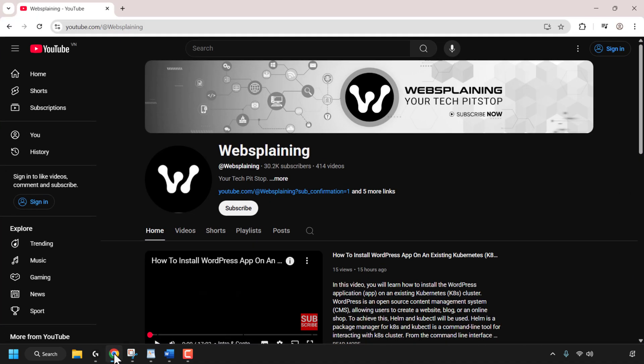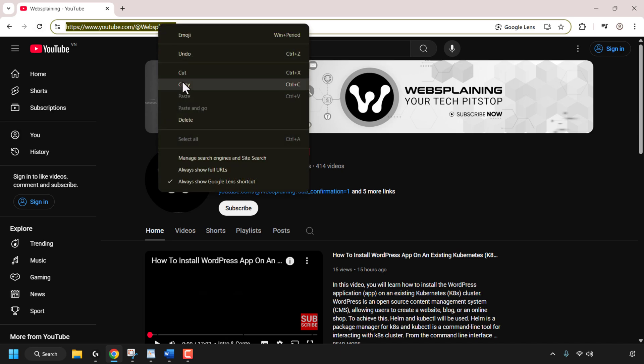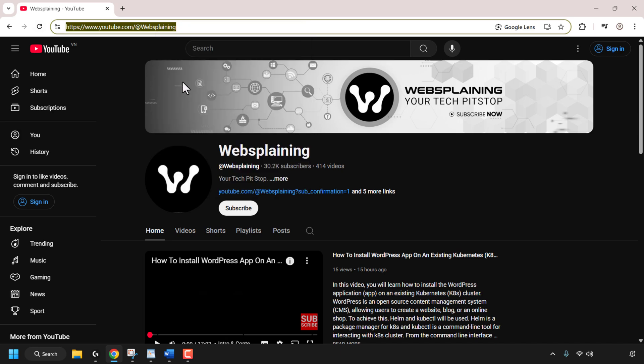First, I'm going to open up my browser and copy the link in my address bar. I'll highlight it all, right-click on it, and then click on copy. This text URL address, which is my YouTube channel link, has now been copied to the clipboard history.